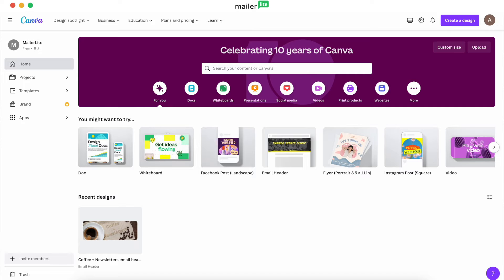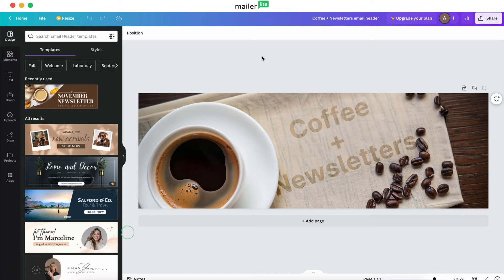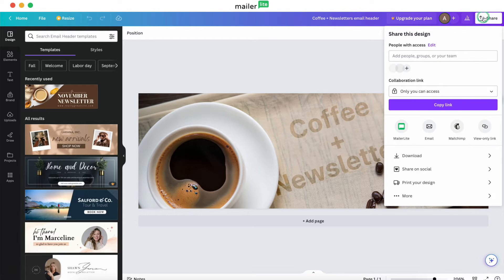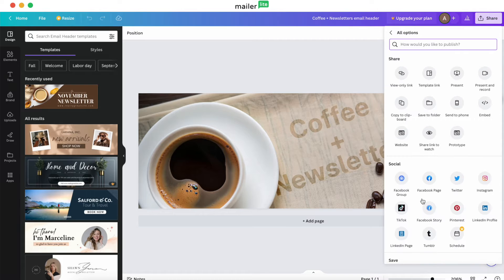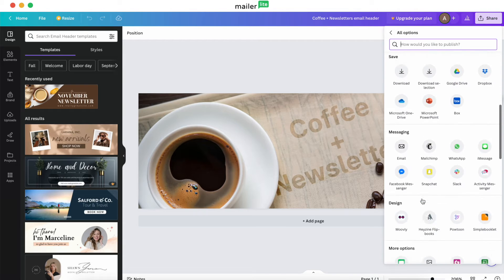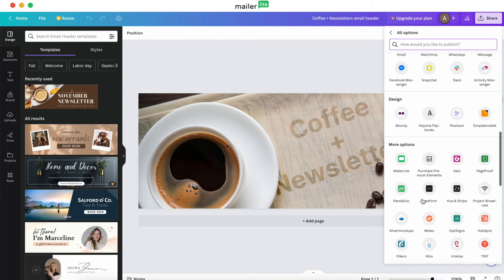Head over to Canva and create your design. For this video, let's go with an email header that we can use for all of our emails. Once you've got your design, hit share and then hit more. Scroll all the way down until you see the MailerLite icon.